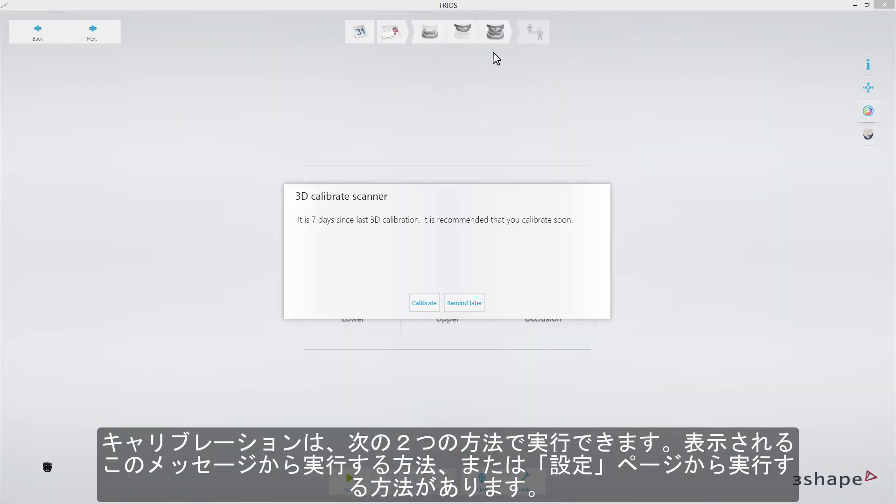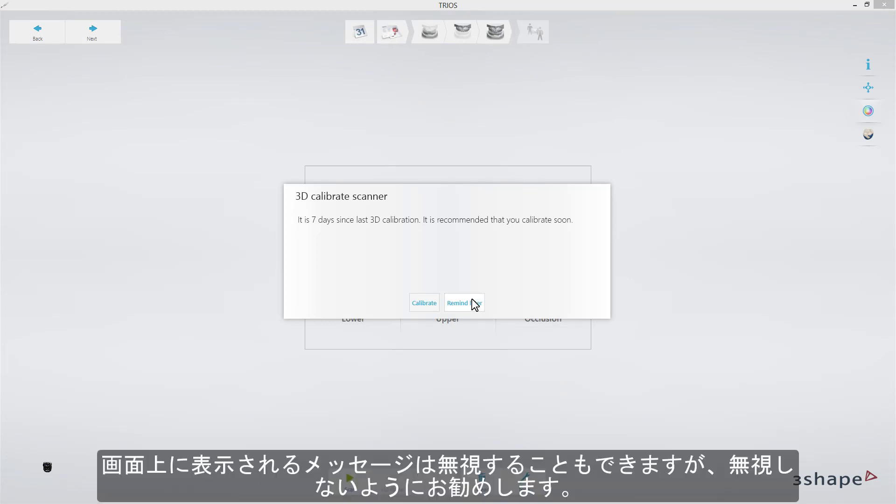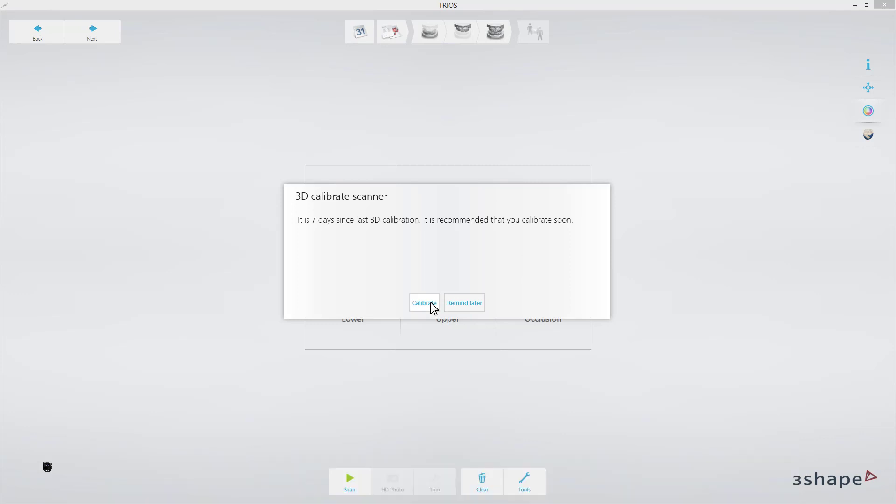There are two ways of initiating calibration: from this message or in the Settings page. Although it is possible to dismiss it, it is not recommended to ignore these warnings.